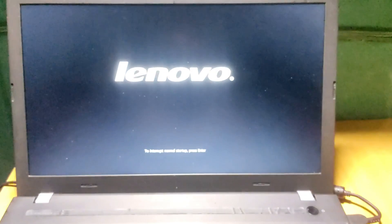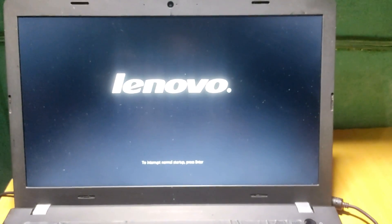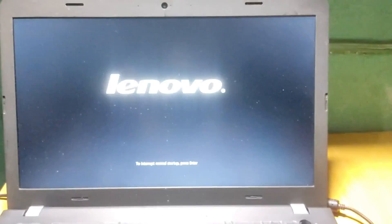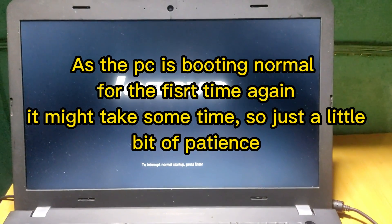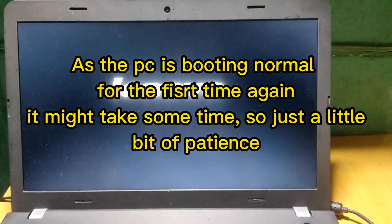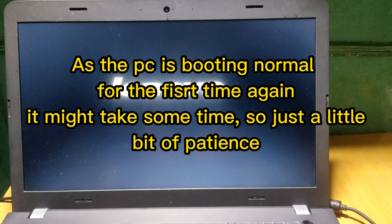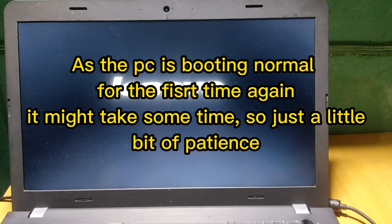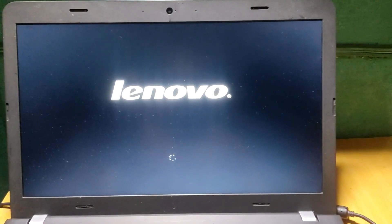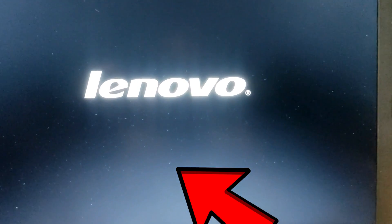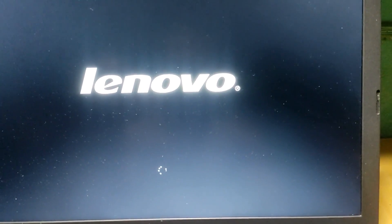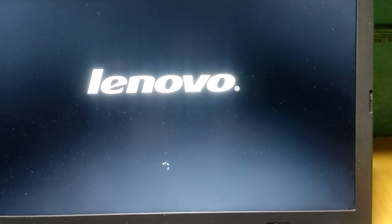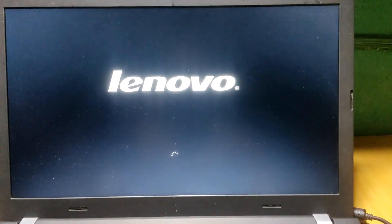Now that our settings are done, let's see if the PC boots. Right, as you can see our PC is booting. Let's just wait for it to boot and finish.